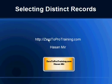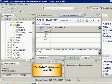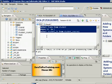Hello, in this session I will talk about selecting distinct records. This is Hassan Mir from Zero2ProTraining.com. I'm connected to SAP HANA Studio. In the previous session we created a sub-query that retrieves all the names of students who are taking any course, and we have course, student, student_course, and team tables created in previous sessions.